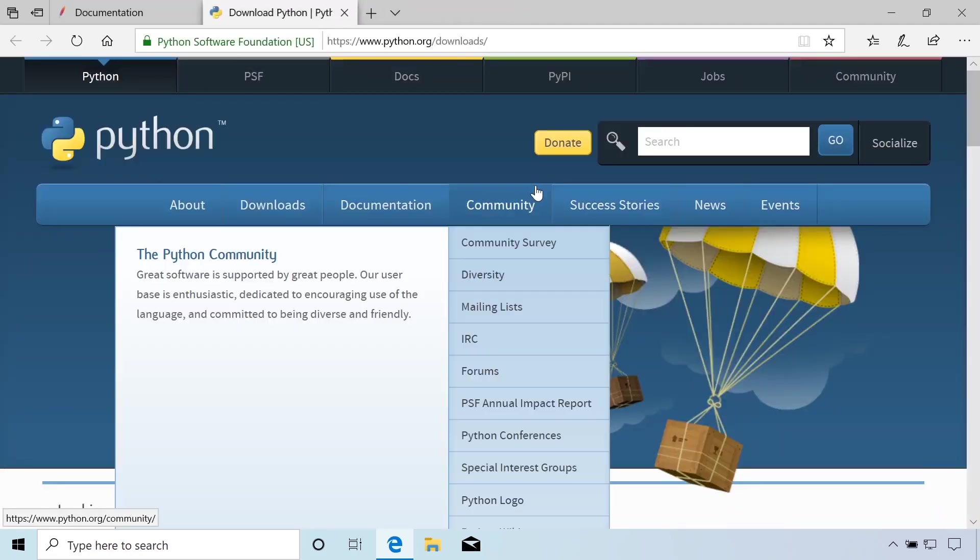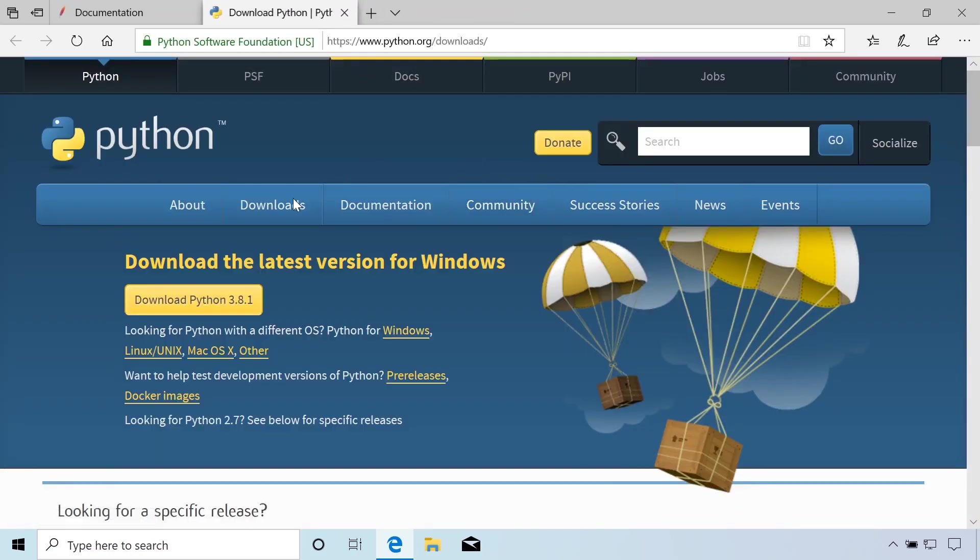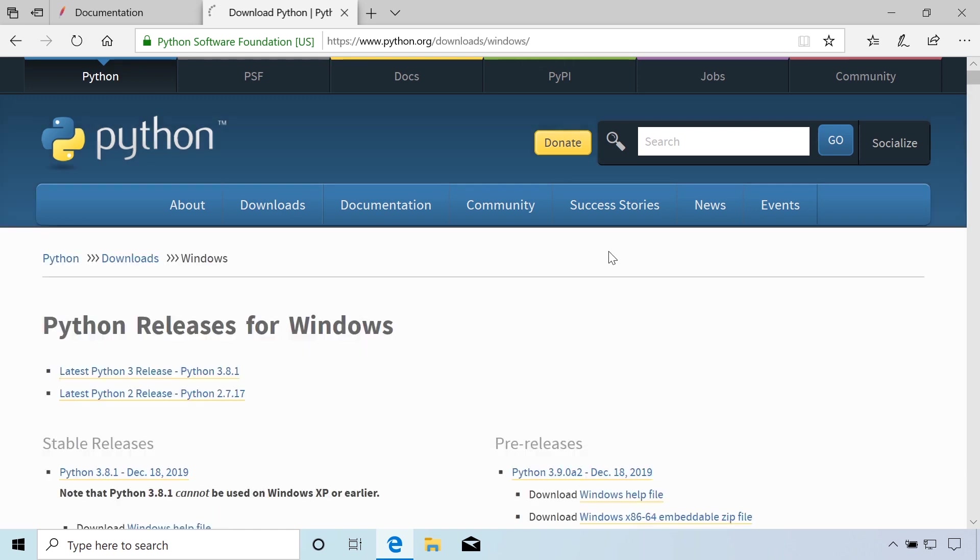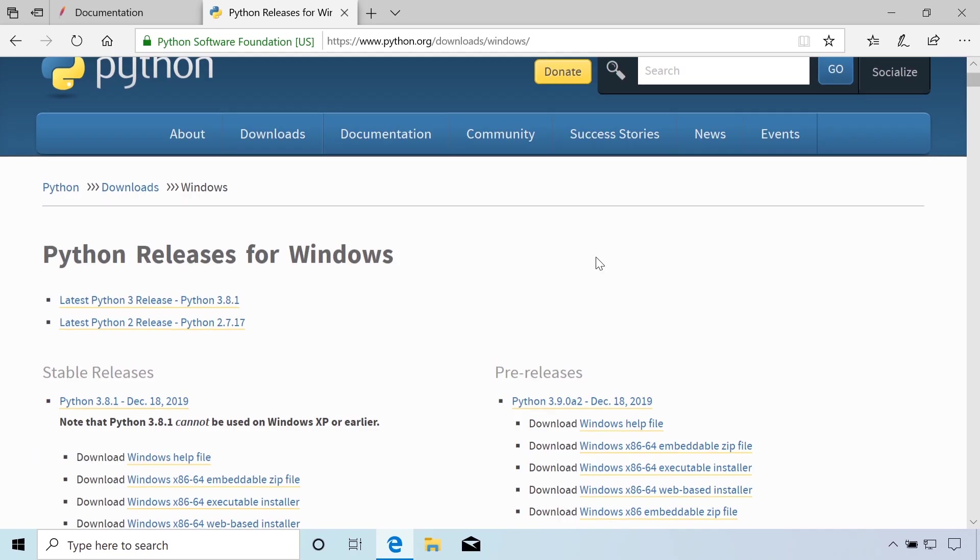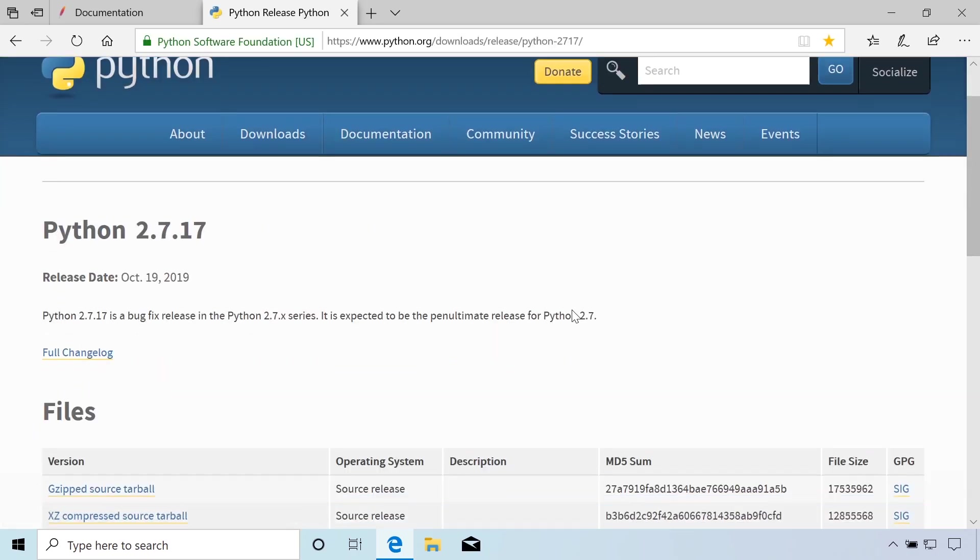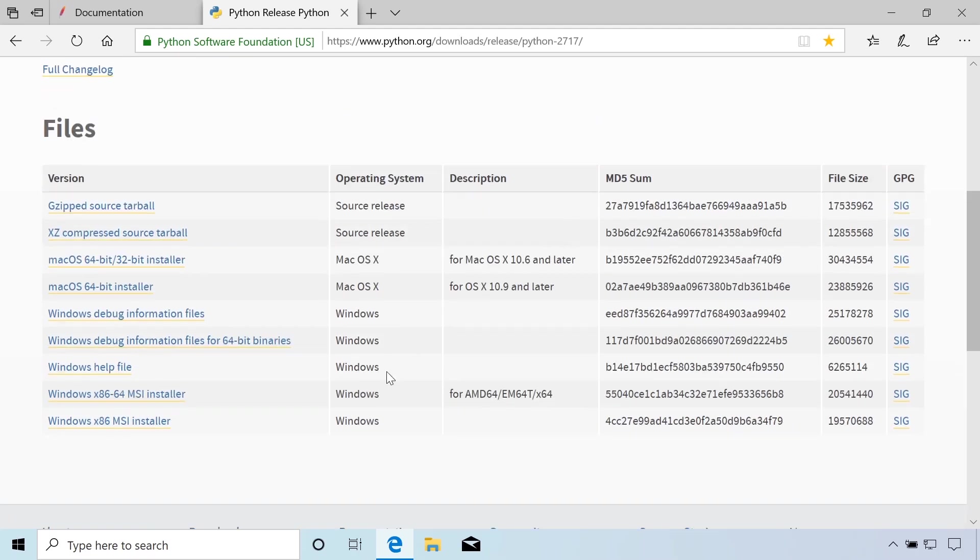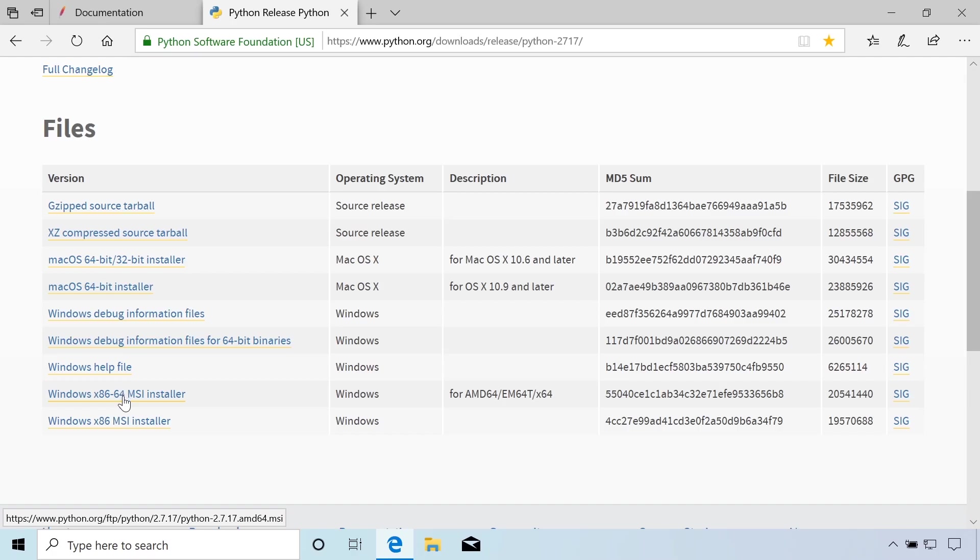Now for Python we're going to go to downloads. We're not going to go with the latest 3.whatever so I'm going to click on Windows here and I'm going to go to the latest Python 2.7 and scroll down and again there's an x86-64 so that's for 64-bit machines or if you have 32-bit go with the 32-bit version. Click that.